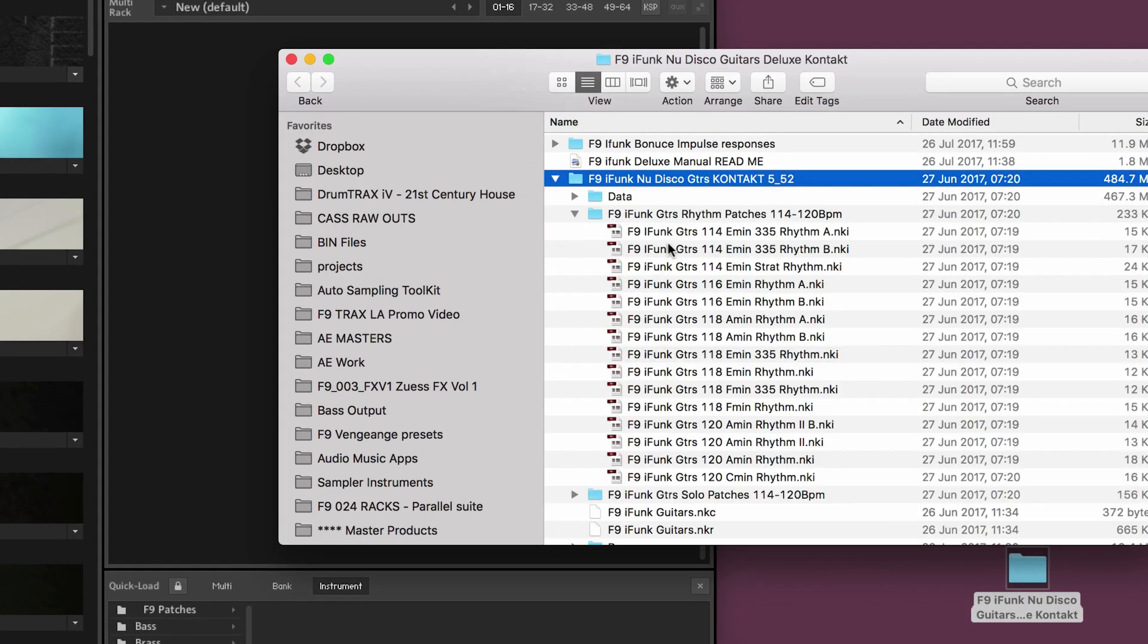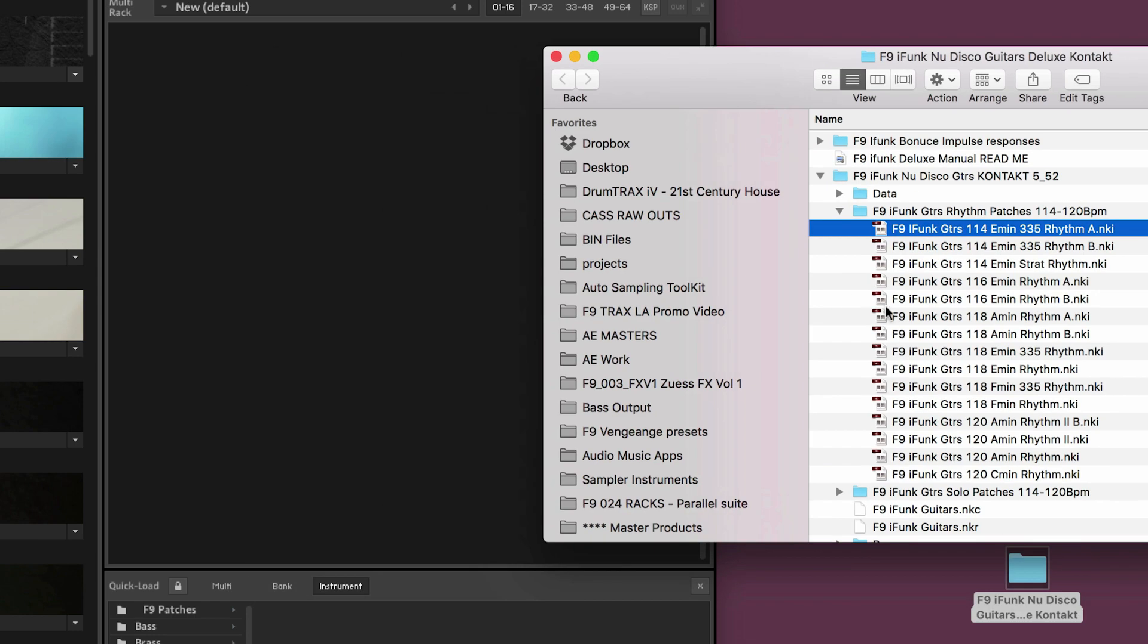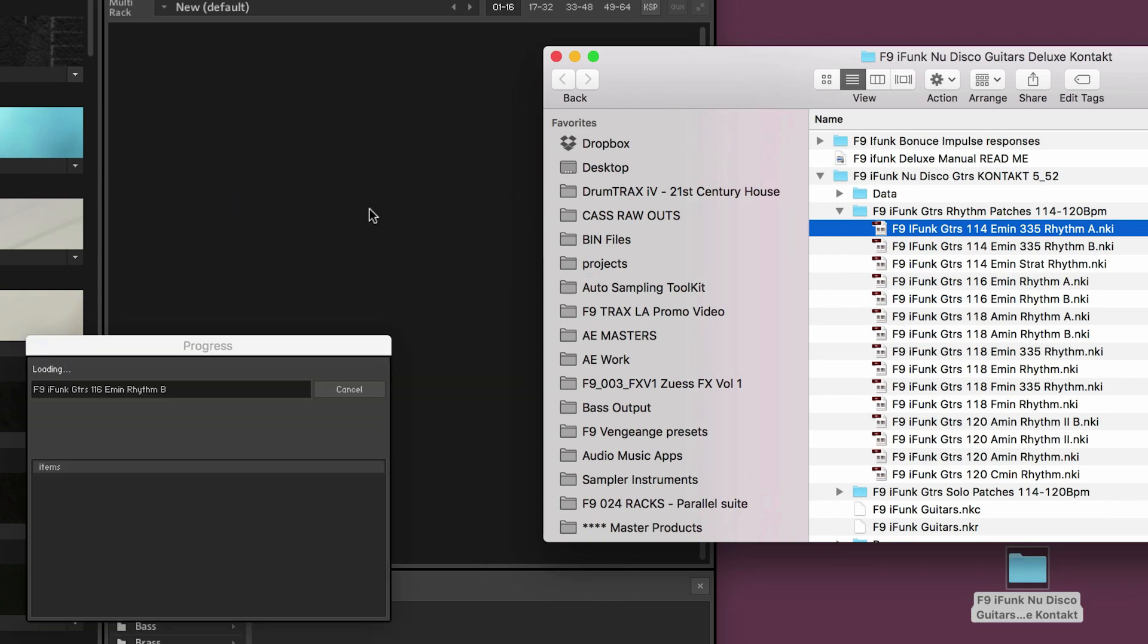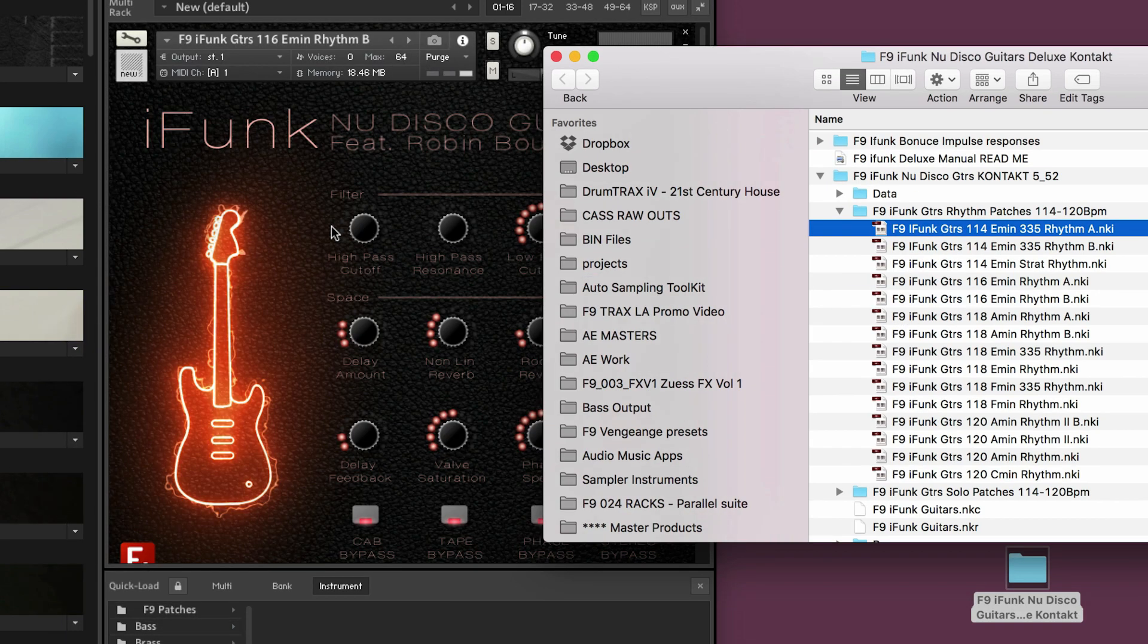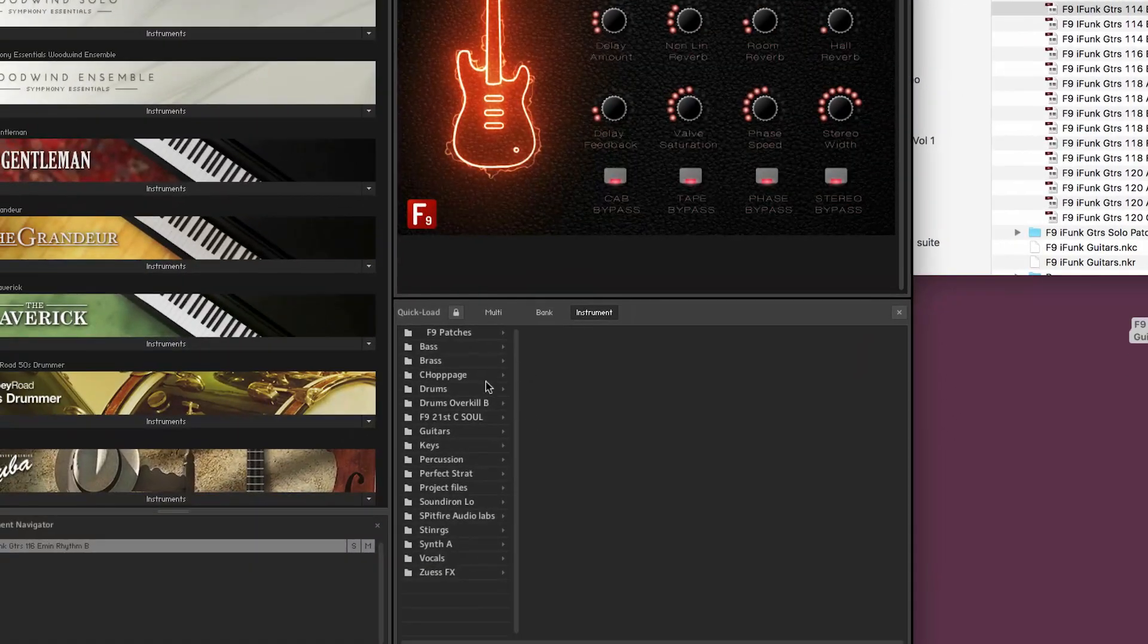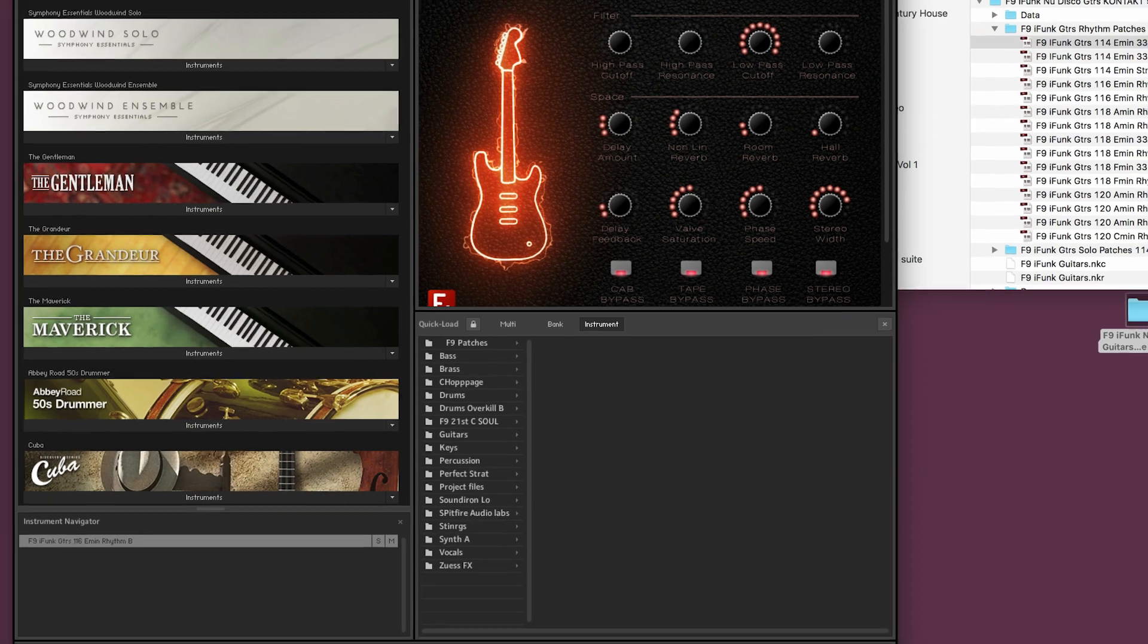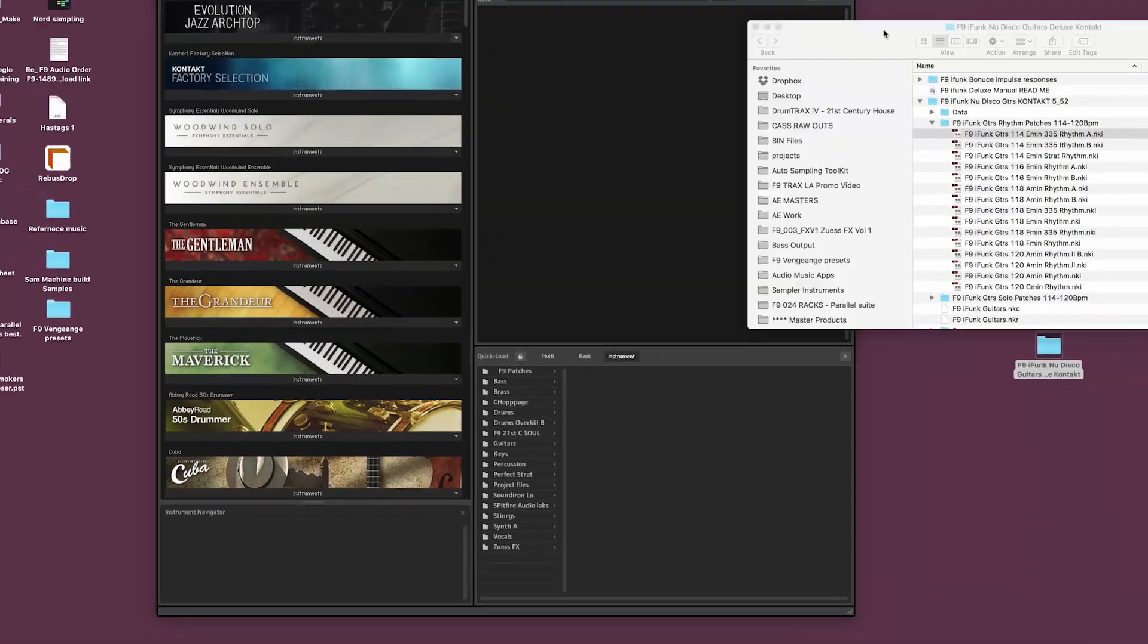So if I open this up and look for the instruments, there's one of them as one of the NKIs, drop into the rack. But what we want is all of this constantly accessible down here in Quickload. So to do that there's two options.